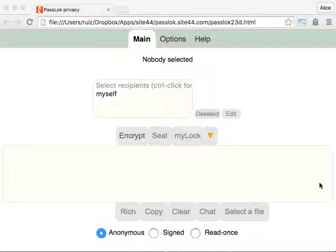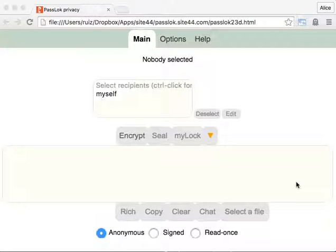Hello, I am Francisco Ruiz, the author of PassLok Privacy. In this video, I'm going to tell you how to use the new icon output option.